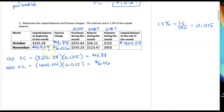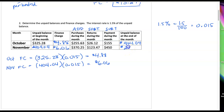We're going to go the same way across. We're going to take the unpaid balance, add our finance charge, add our purchases, subtract anything that was returned to the stores, and also subtract any payments that were made, and we get a new unpaid balance at the end of November of $207.35. Remember this is the end of November, and that one was the end of October.